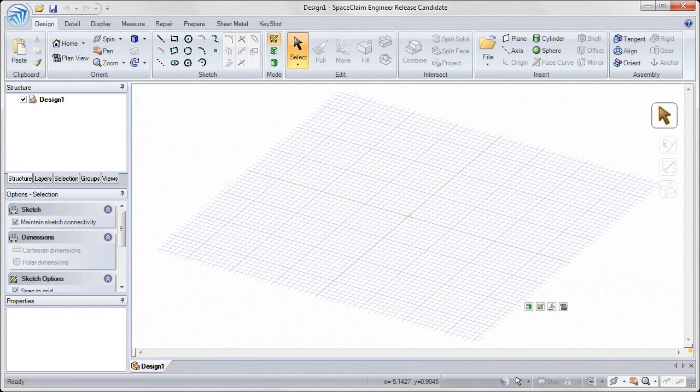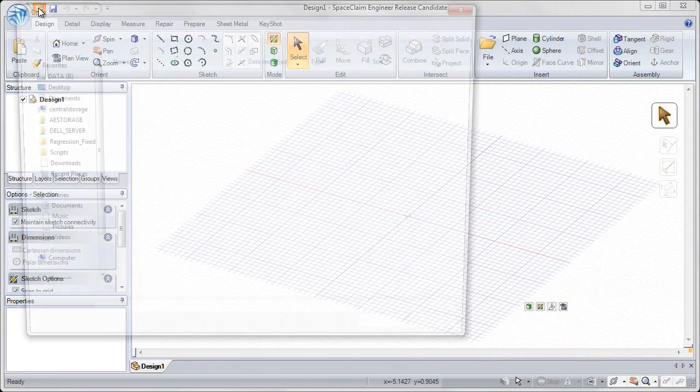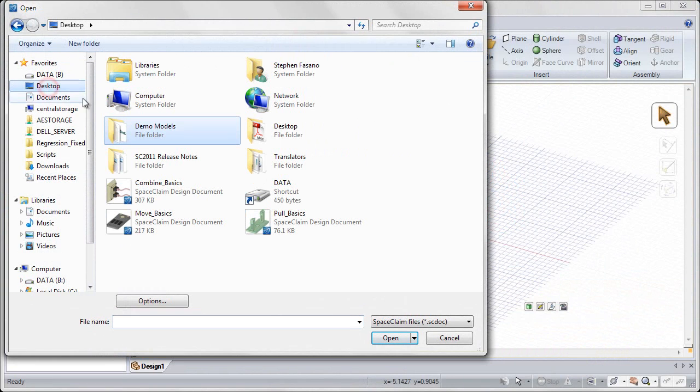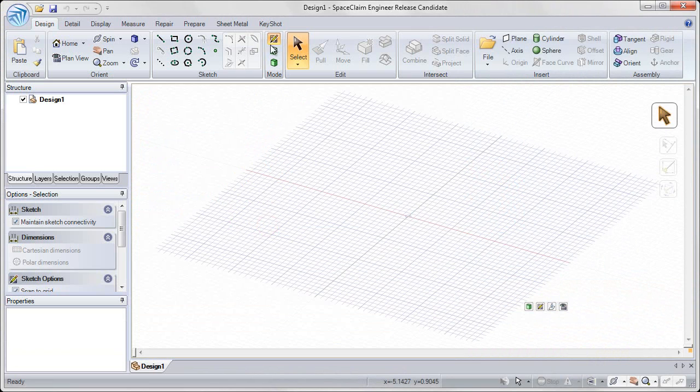Welcome to the SpaceClaim basic training on the pull tool. To start this exercise, open up the pull basics file, which we'll be using for the training.